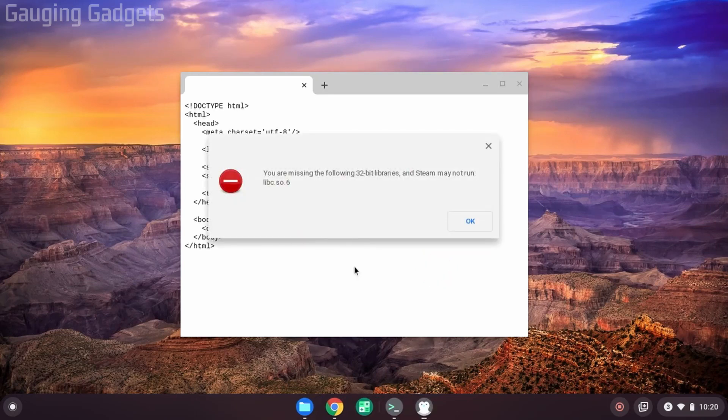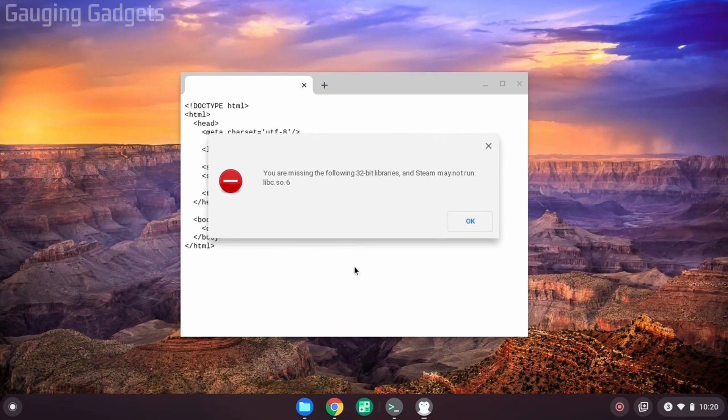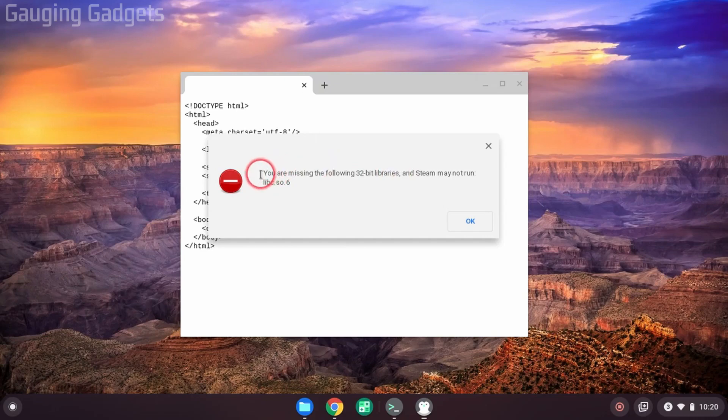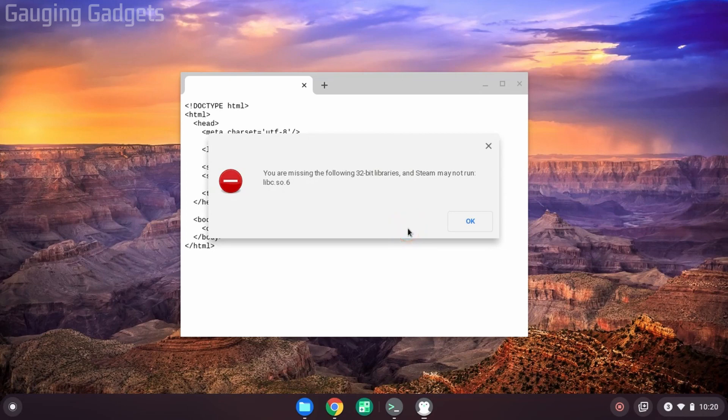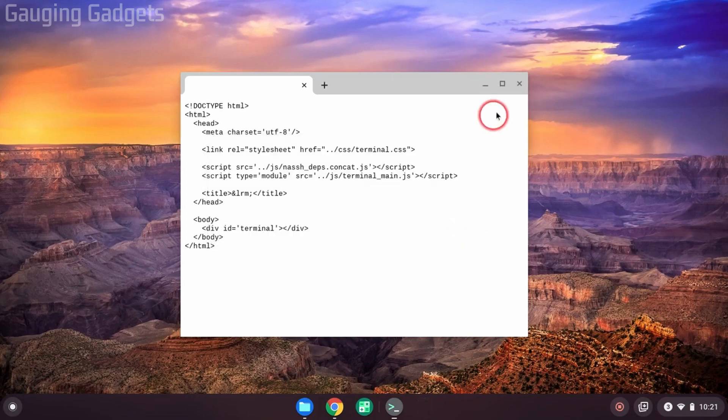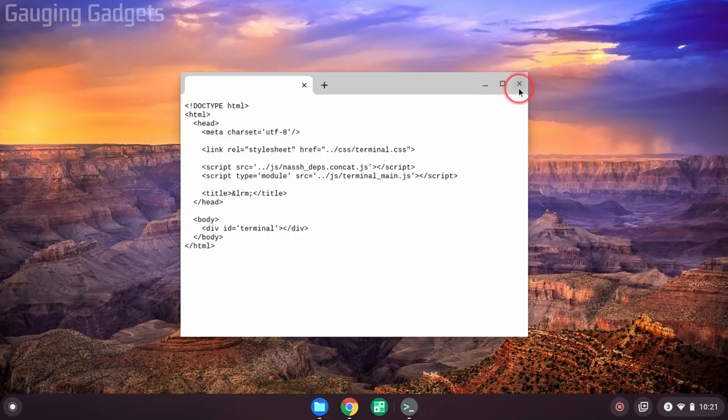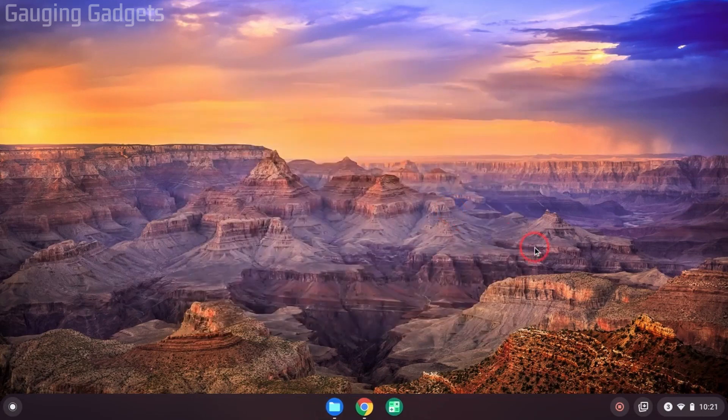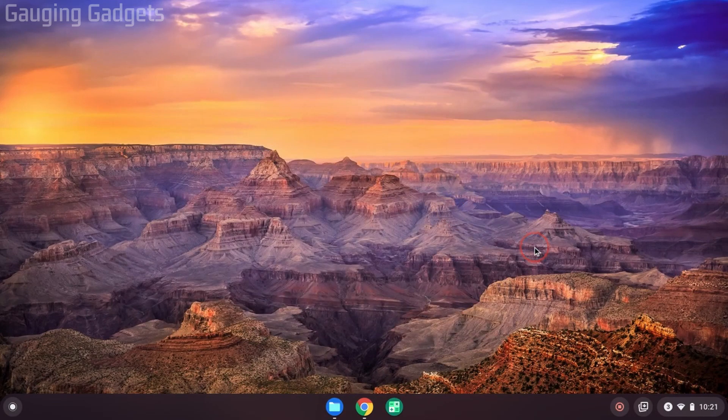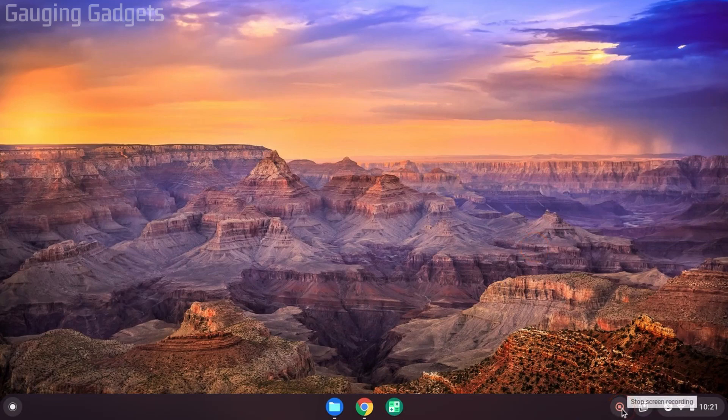So now we have Steam installed. If you have a 32-bit machine, then Steam should open with no issue at all, and you can start enjoying it. But if when you open up Steam, you get an error where it says you are missing the following 32-bit libraries, then that's because you have a 64-bit Chromebook. And we need to do a couple other steps to actually get this to work. So the first thing we need to do is just close this error, close the terminal, and go ahead and reboot your Chromebook. So go ahead and turn it off and then turn it on again.